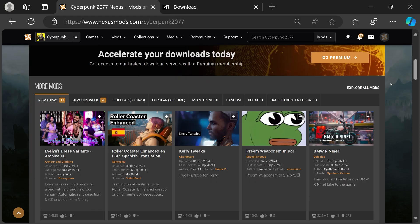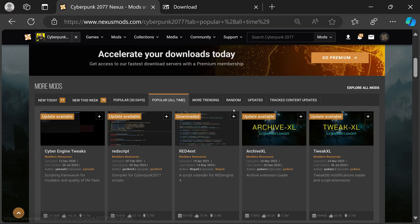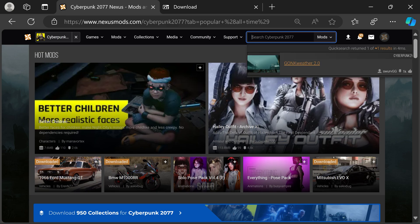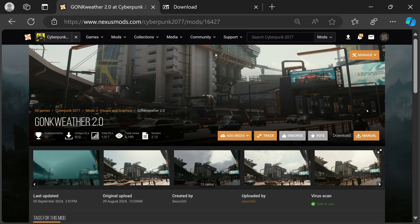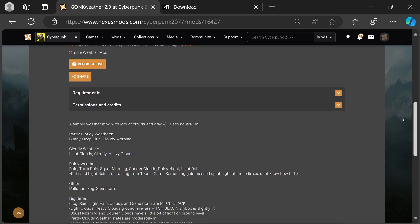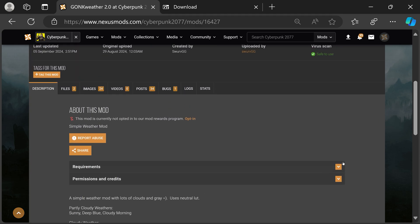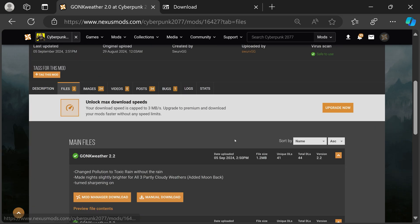Now we're on Nexus Mods. There are tabs here — if you've never used it before you can look at popular downloads and whatnot. In this video we're going to look at Gonk Weather 2.0 as the first download example. Read the description — if there are recommendations for other mods, try to download those. We're going to download Gonk Weather 2.2, so click the file download.